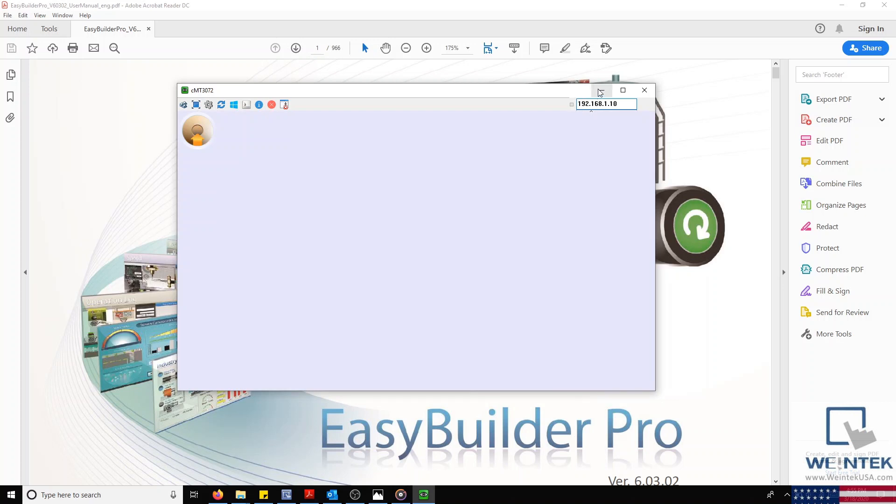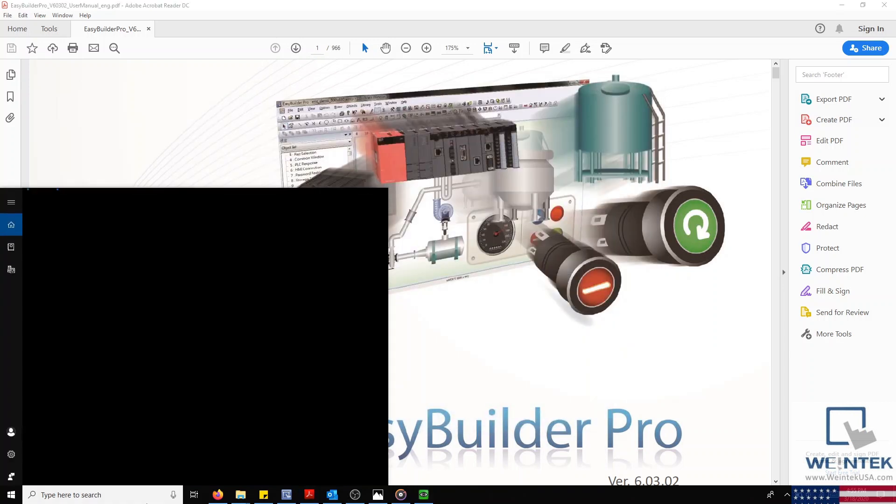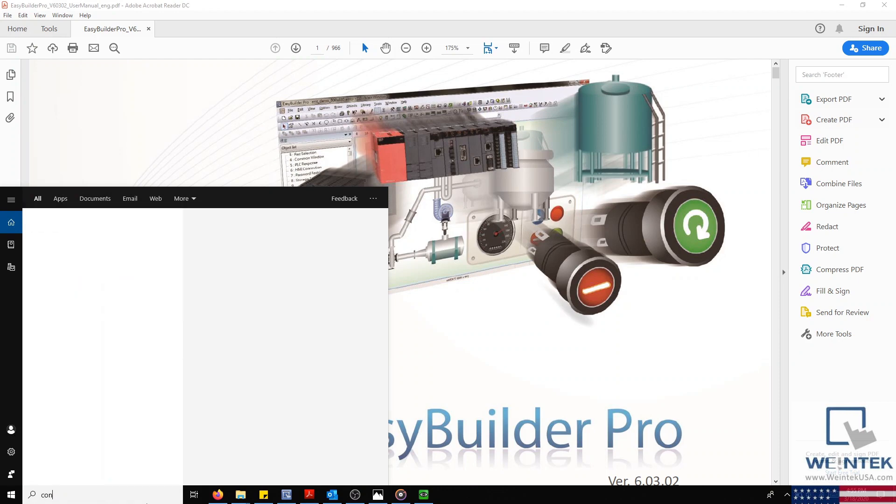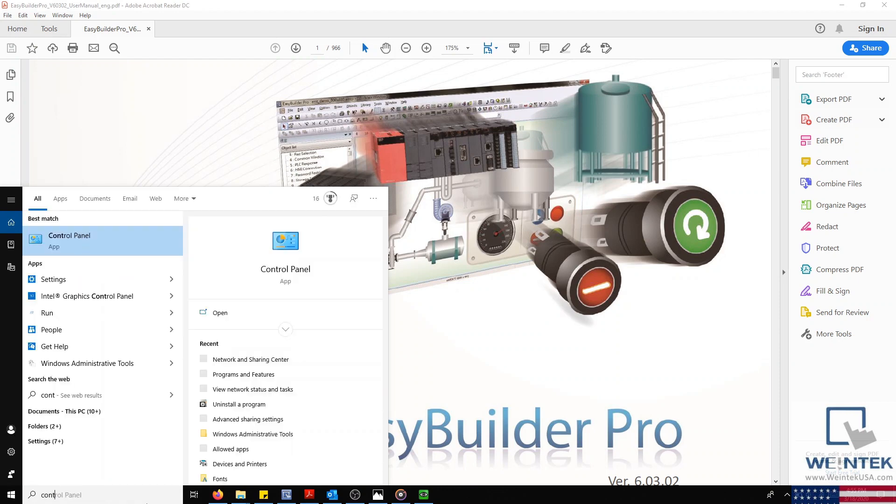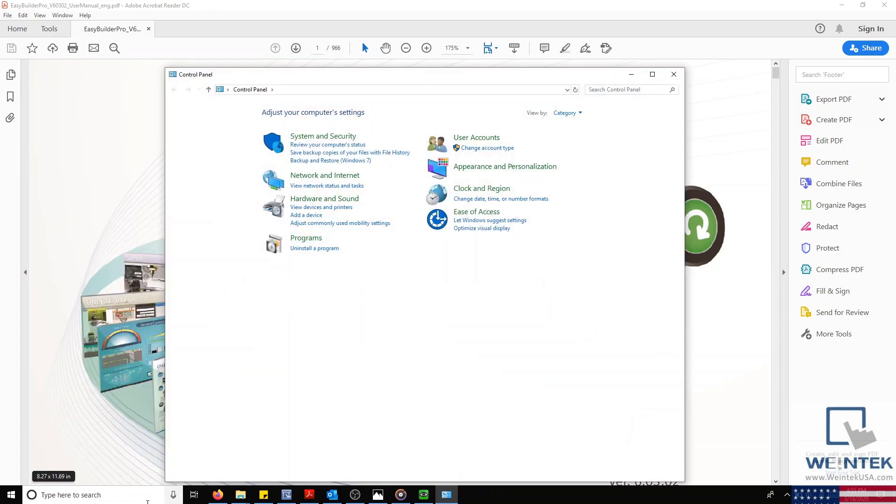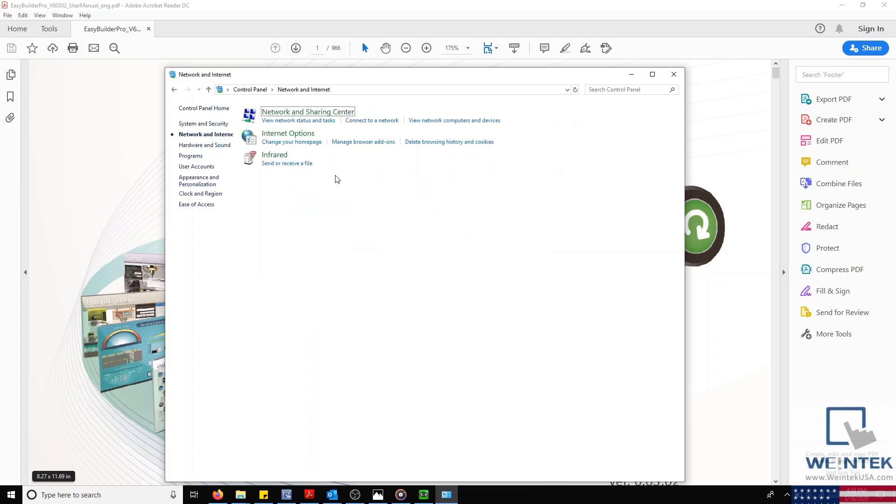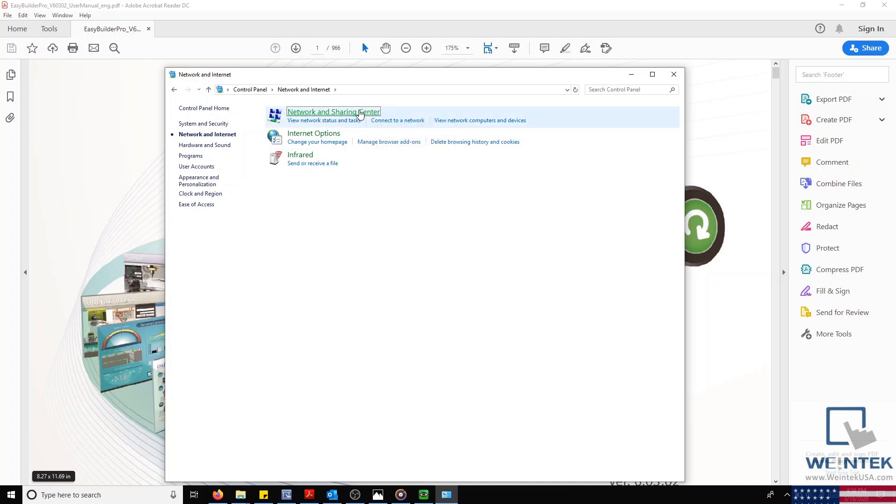Now that our HMI is properly configured, we'll need to set up our computer's Ethernet configuration. To do this, we'll open our control panel by heading to the Start menu. After which, we'll select Network and Internet, and then click Network and Sharing Center.